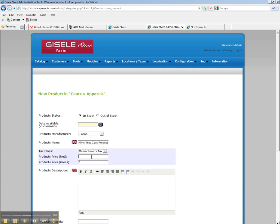The product's price net, that's the price without the tax. We will say this coat's going to be $10. And it automatically inputs the tax there for us.